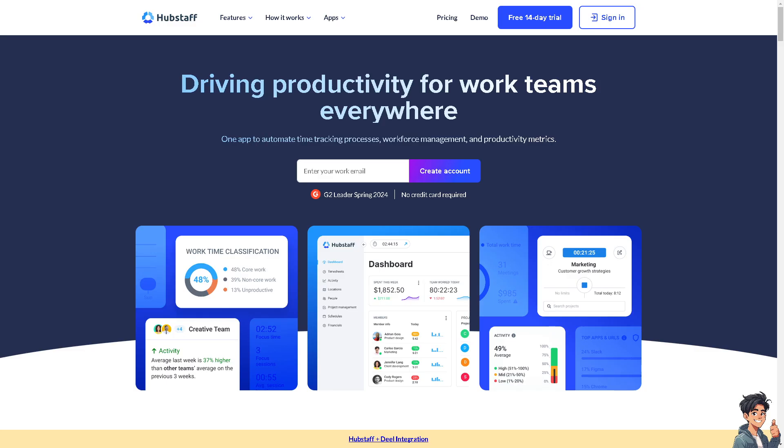Using Hubstaff as an employee involves several steps to ensure accurate time tracking and efficient communication with your employer. But before you can use Hubstaff, make sure to sign in or log in using your credentials.